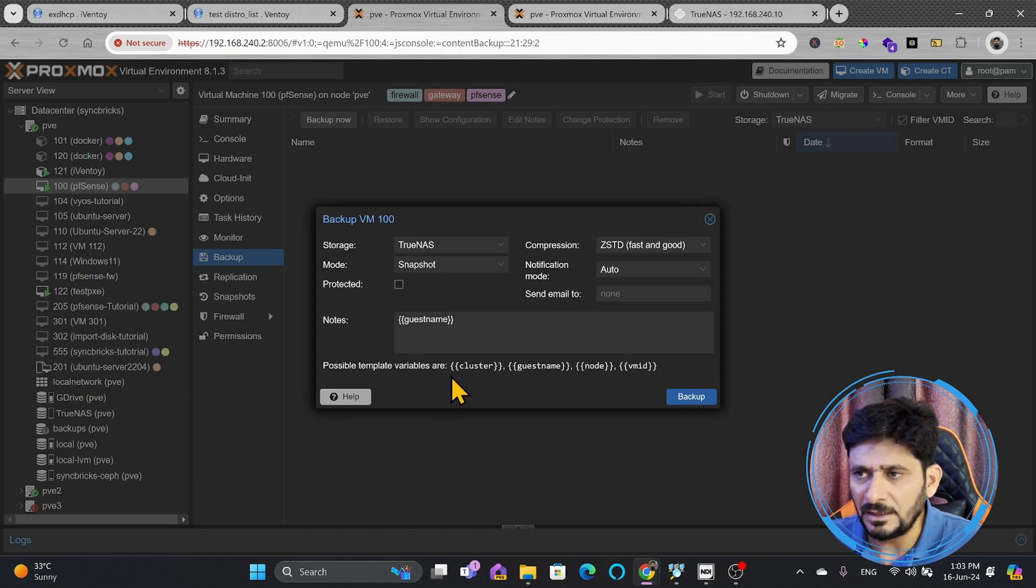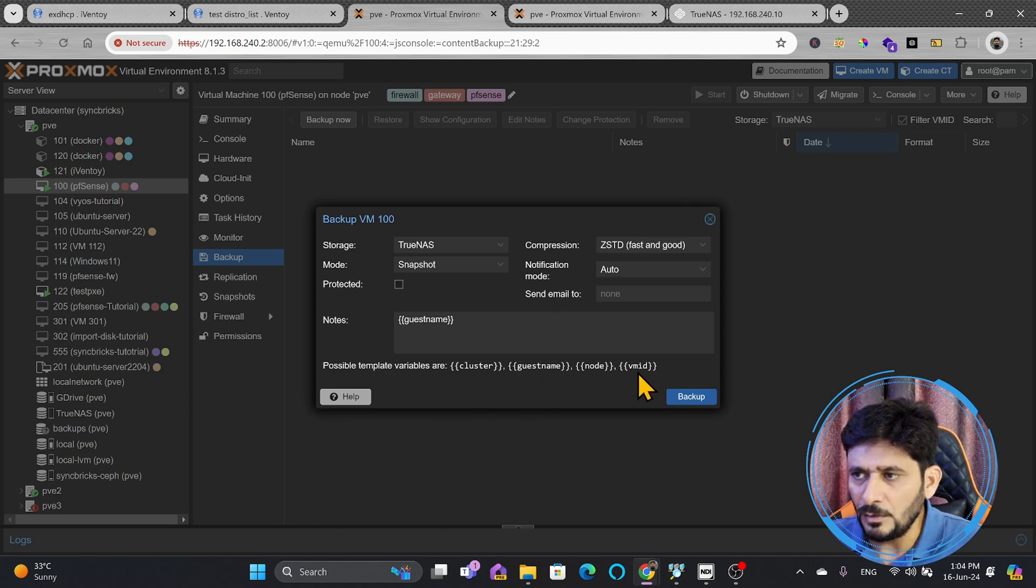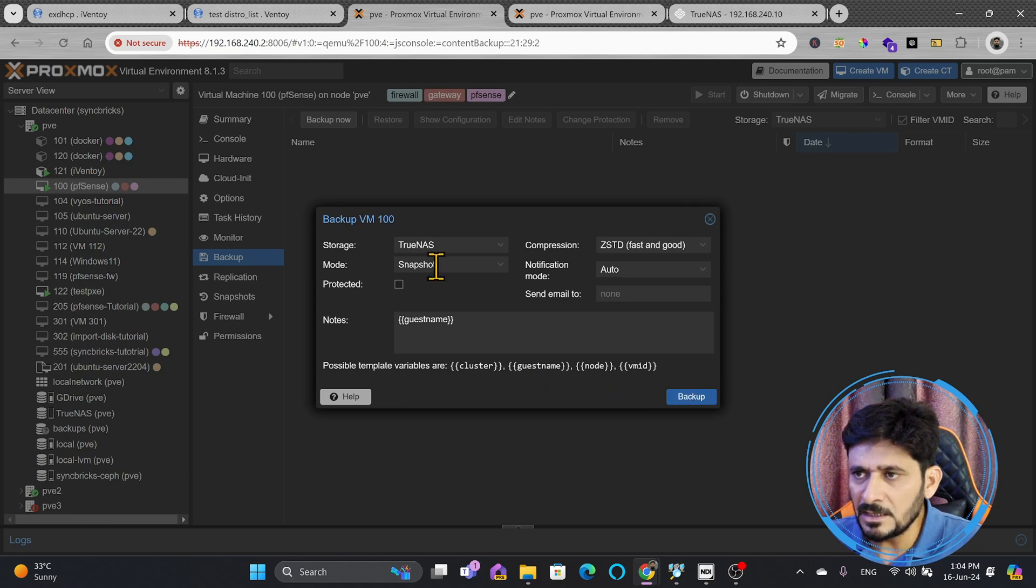The name of the file will be automatically created, so it will be cluster, a guest name, node name, and VM ID, and here is the mode.